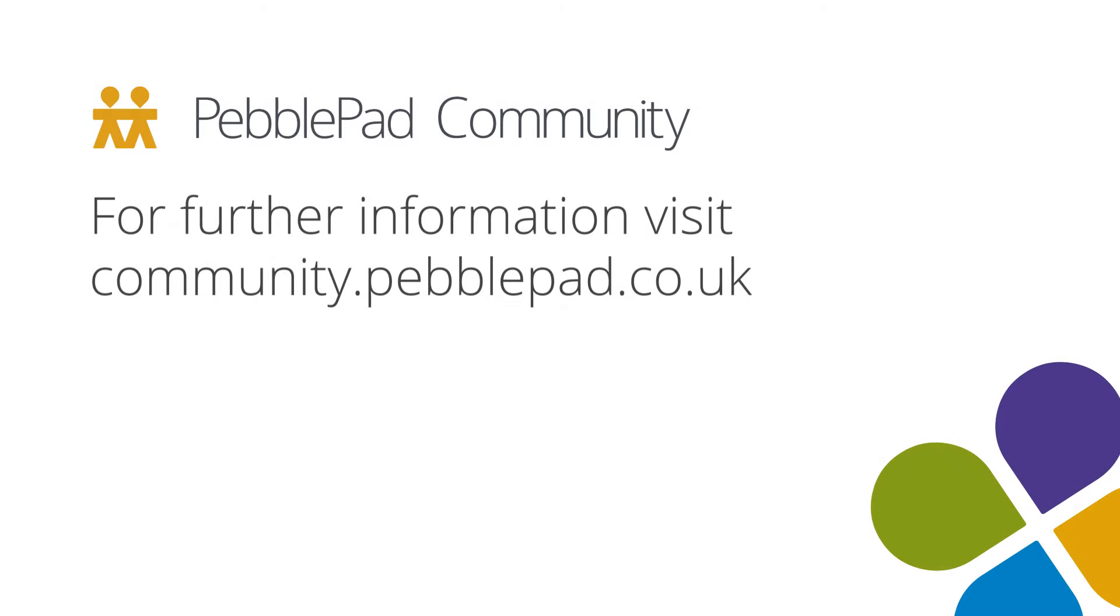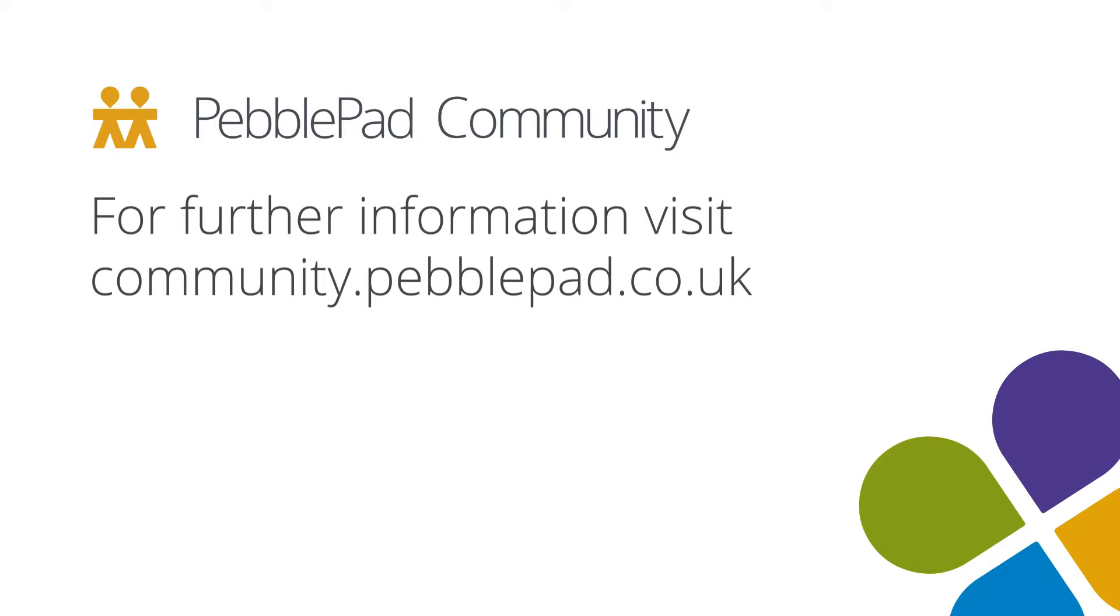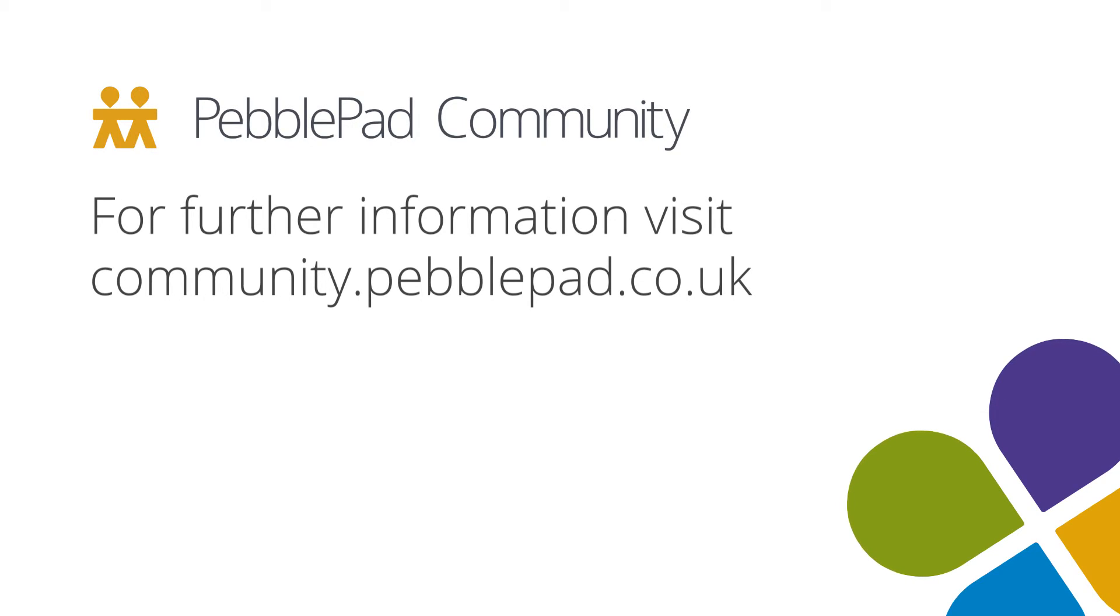For further information on Blackboard Ultra and other integrations, please visit the PebblePad community site.